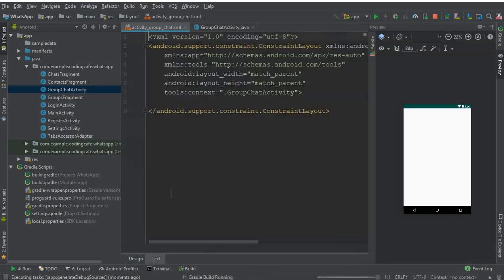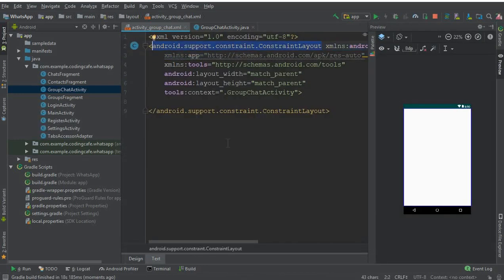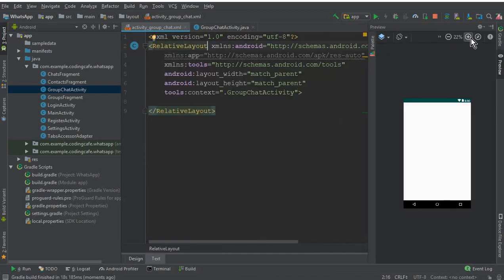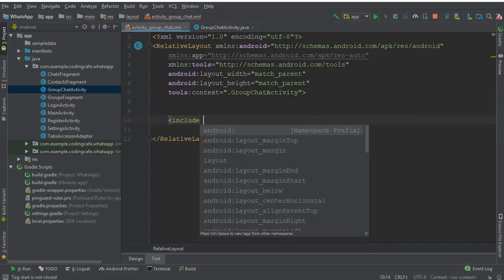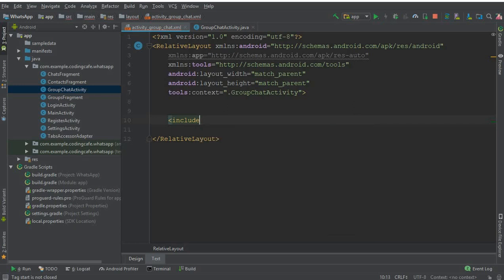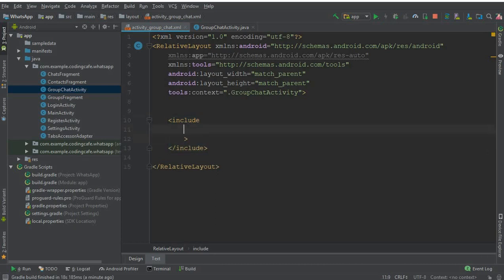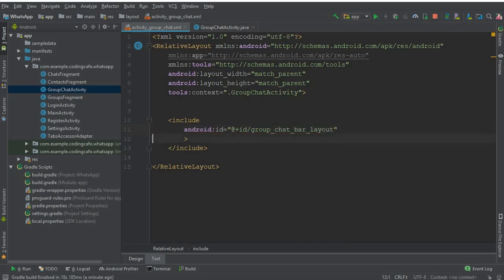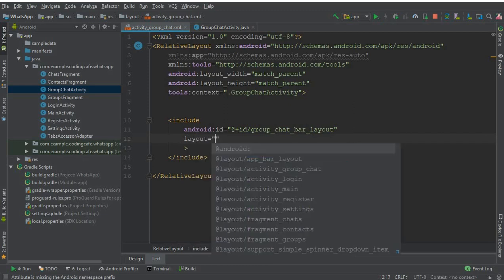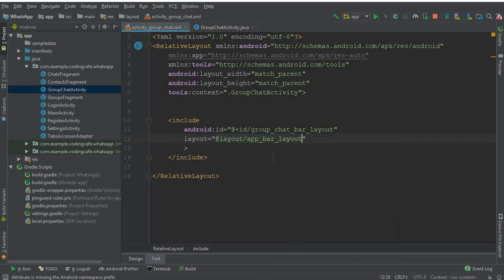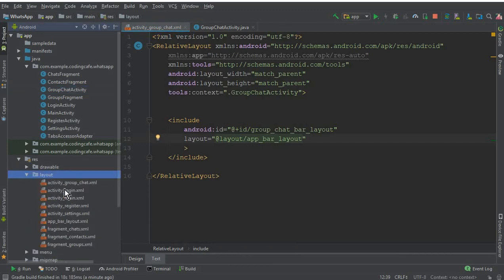Now come to the activity_group_chat.xml file, go to the text view, and first change the ConstraintLayout to a RelativeLayout. Next we need to include a toolbar — an app bar — so we can display the group name. Give it an ID: 'group_chat_bar_layout', and include the layout using the 'f_bar_layout' which we created in the previous tutorial, located in the layout folder.